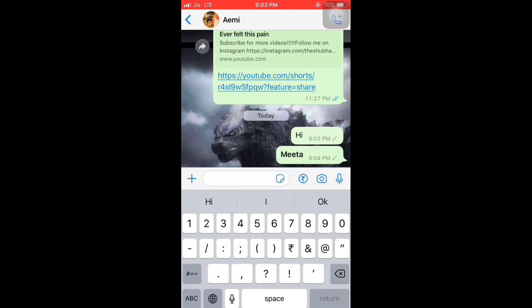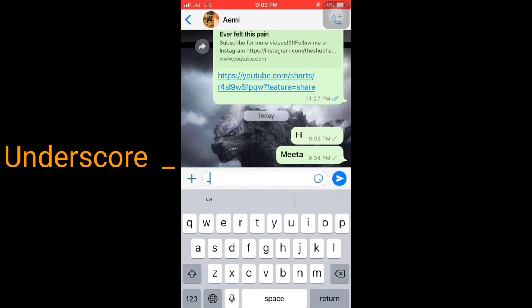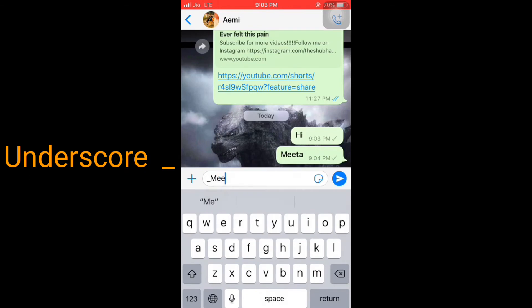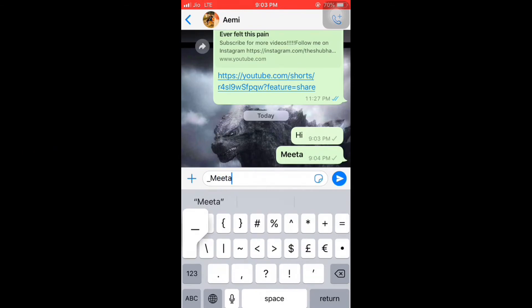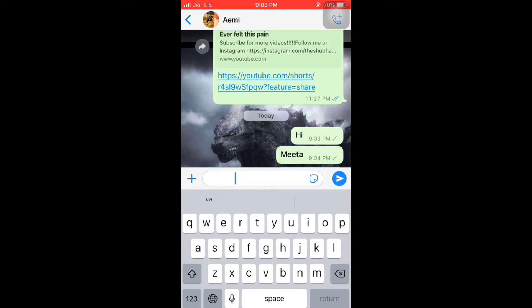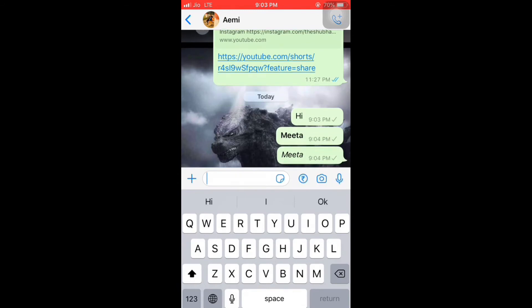If you want to send the text in italic, use the underscore sign, then type your text, then underscore again. You can see it is italic now. Any text you can make italic using this method.